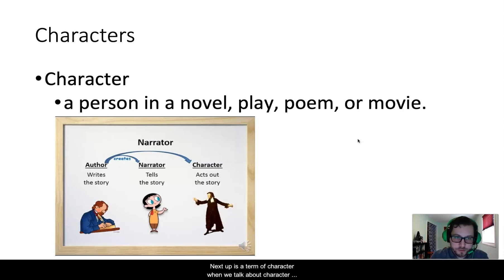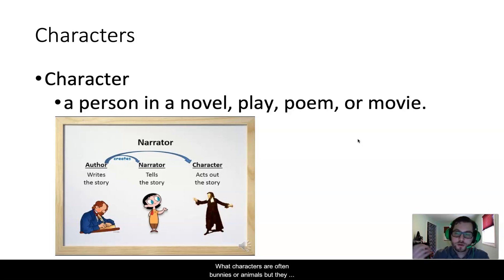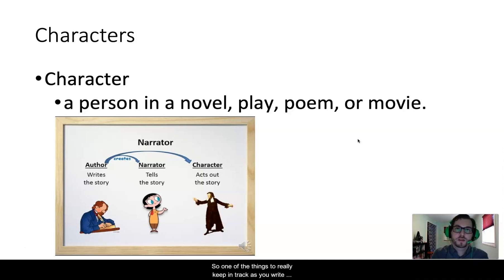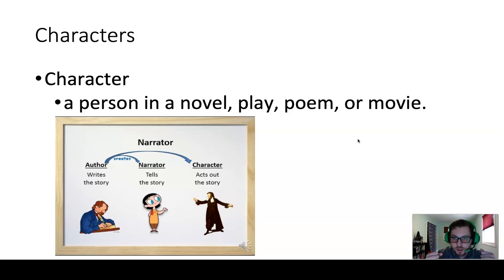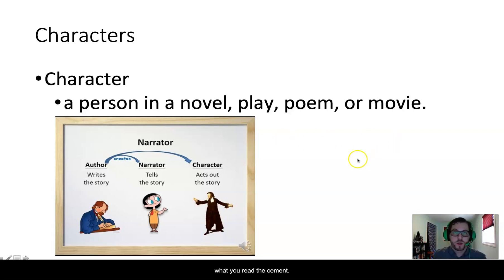Next up is the term character. When we talk about character, we are talking about a person in a novel, play, or poem. A character doesn't necessarily need to be a human — if you watch many Disney films, those characters are often animals, but they are still characters. If you look at the image on the slide, you have a breakdown of author, narrator, and character. As you write about what the characters are doing, don't necessarily think that that is what the author is thinking or saying — the author has created the character to do or say a particular action. Keep them separate as you write and think about what you read this semester.